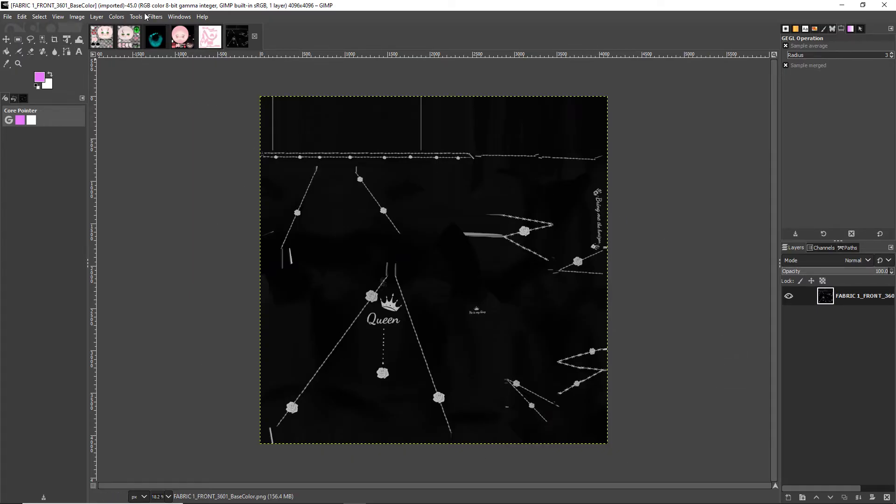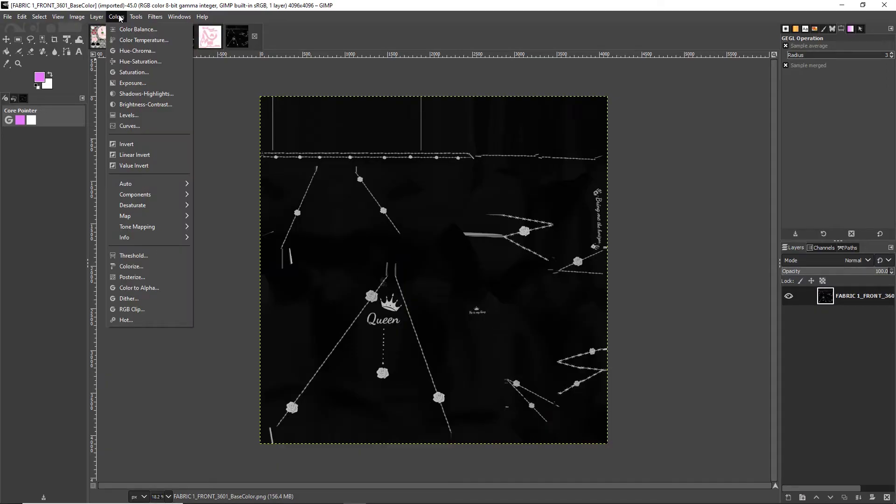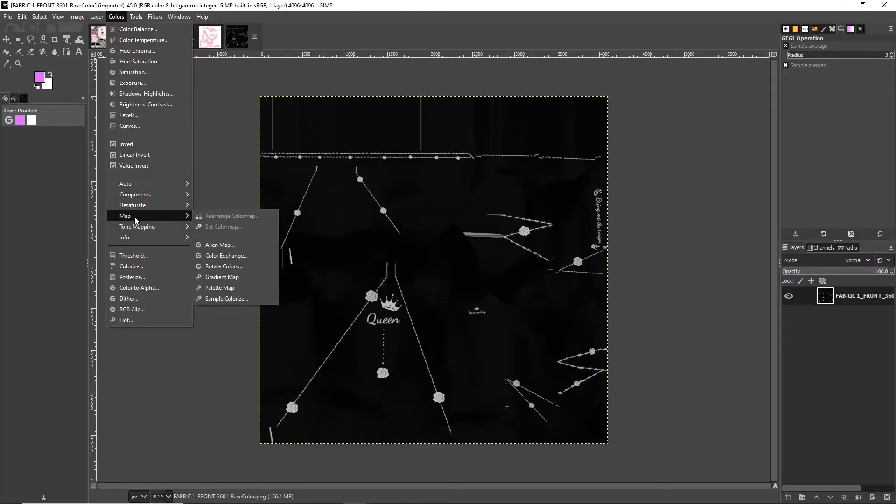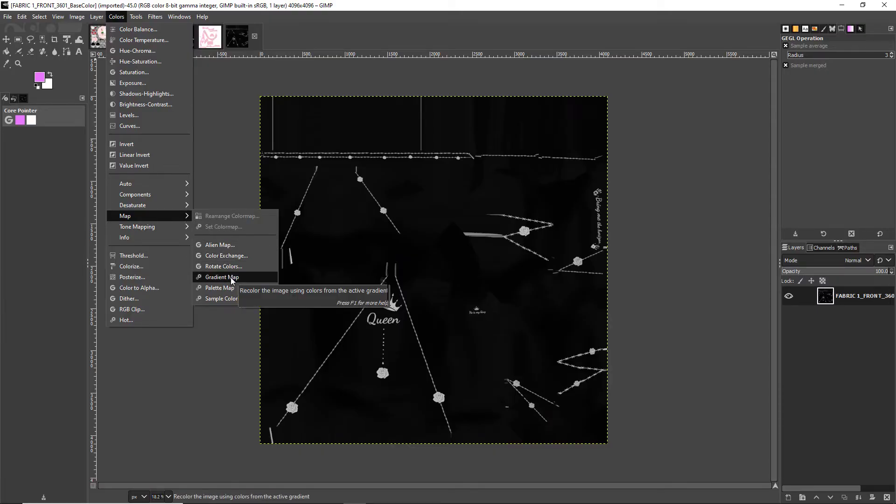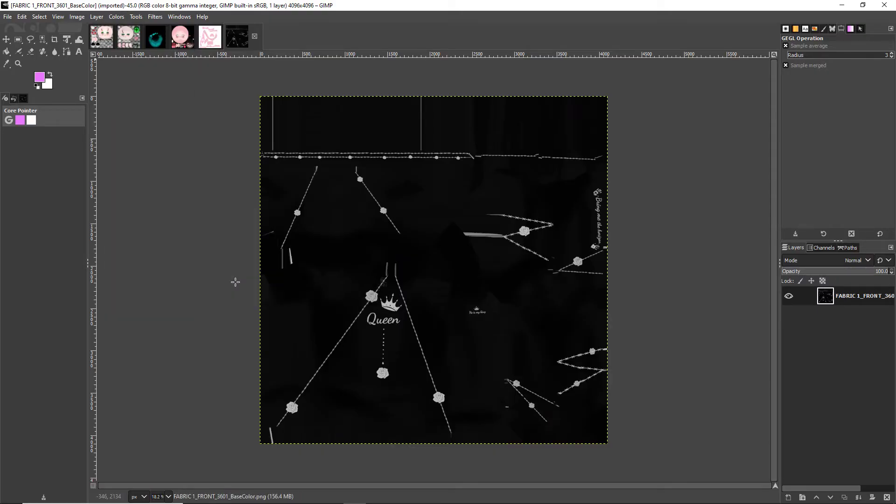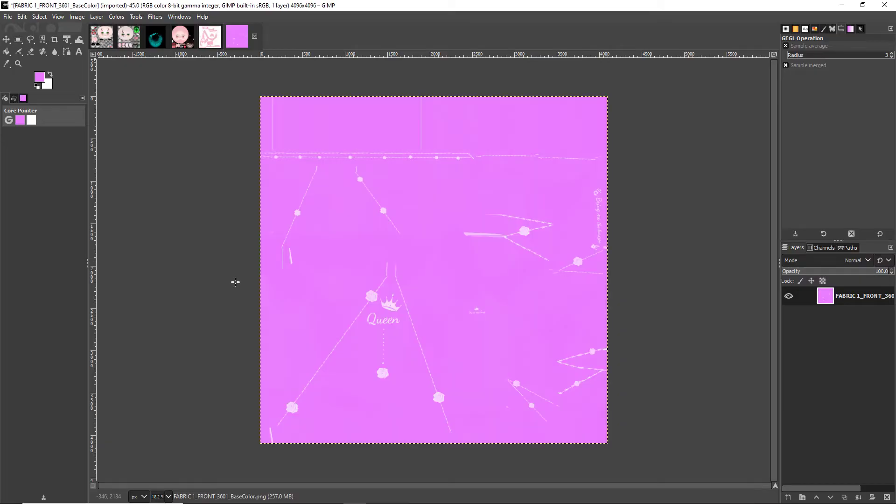At the top right hand it says Colors. Click that and go all the way down to Map. From there you are going to click Gradient Map. Instantly changed it to purple. You can do this, you can play around with the colors.